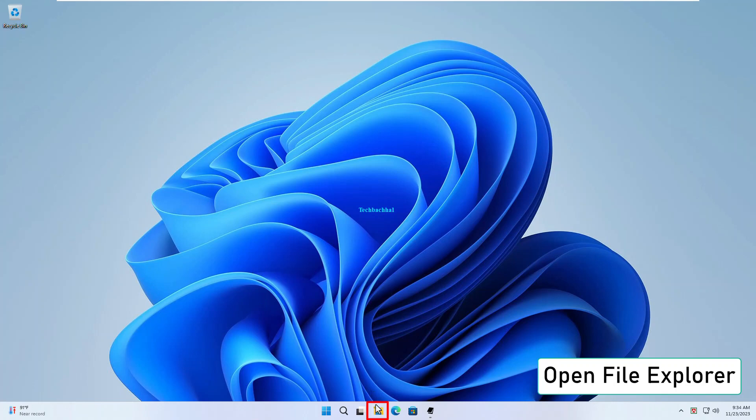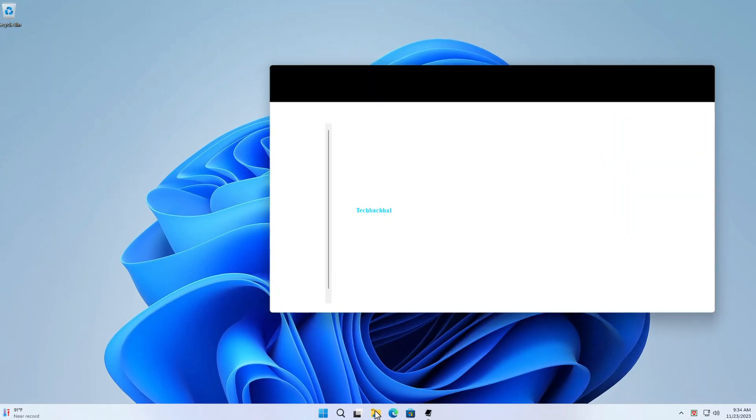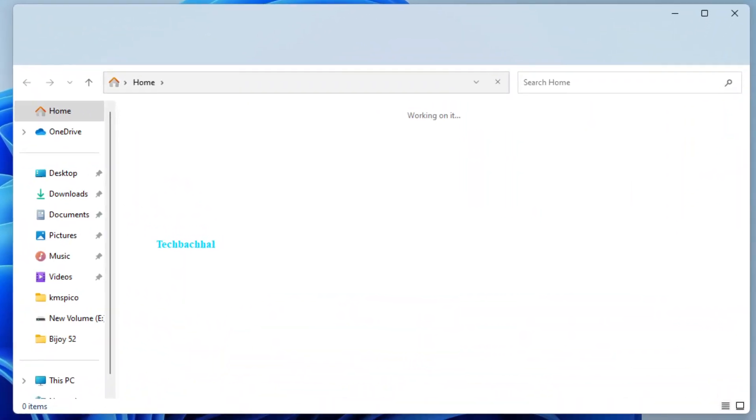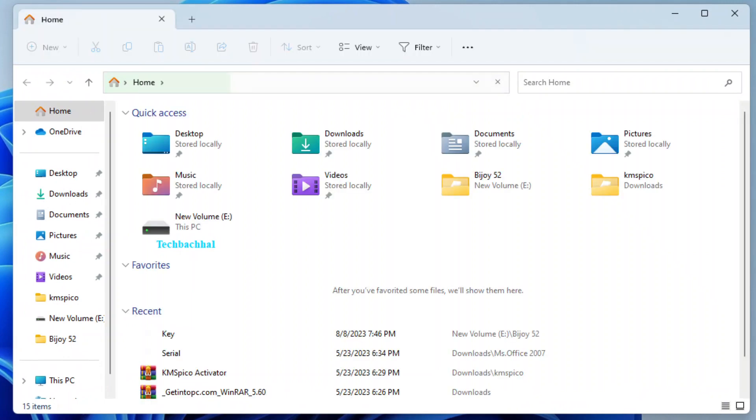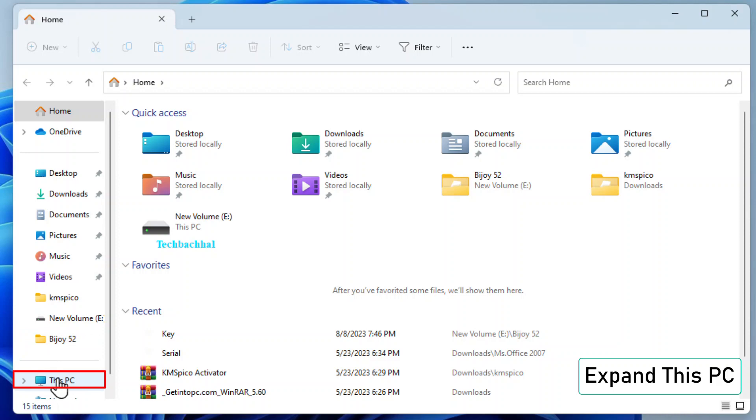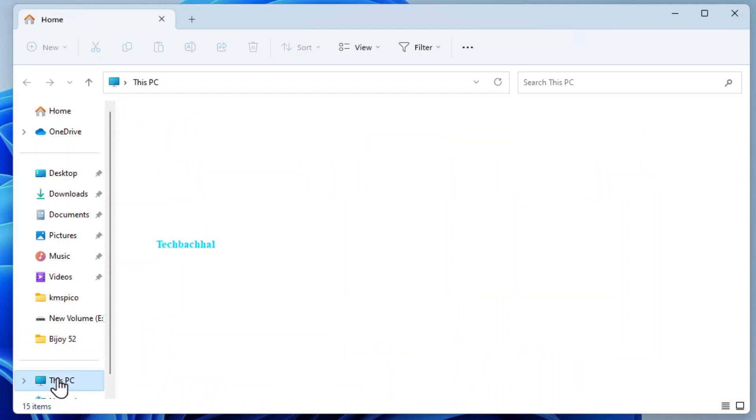Open File Explorer. You can do this by clicking on the File Explorer icon in your taskbar or pressing the Windows key plus E on your keyboard. Expand This PC in the left-hand sidebar. This will show you a list of drives and folders on your computer.